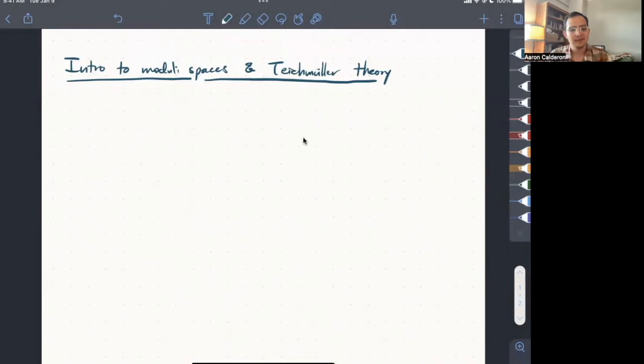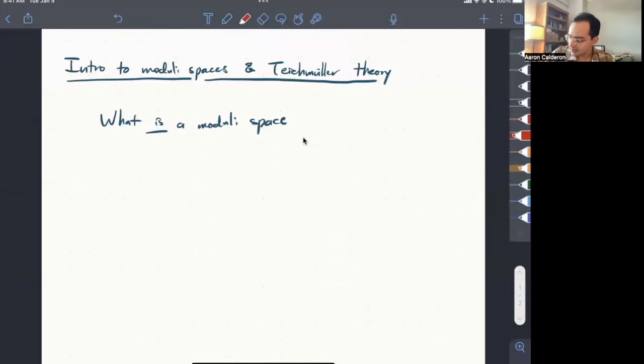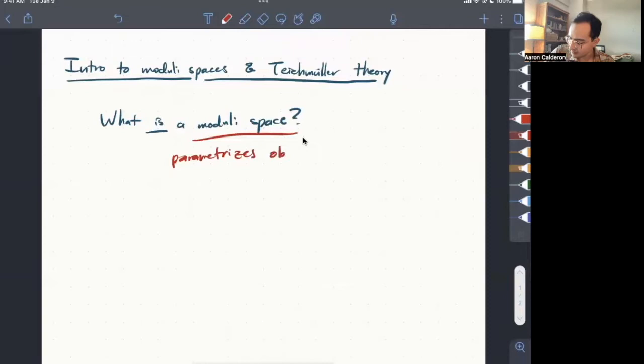The first question we have to ask ourselves, and the first question I have to answer is, well, what is a moduli space? Lots of people have different answers for this, different specific answers, but in big picture terms, a moduli space is just a space which parameterizes objects. I'll give you a couple of examples of these in a second. But what you want to think about is it's some sort of parameter space.